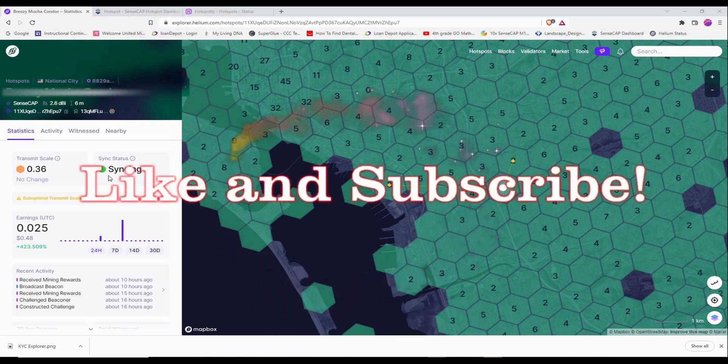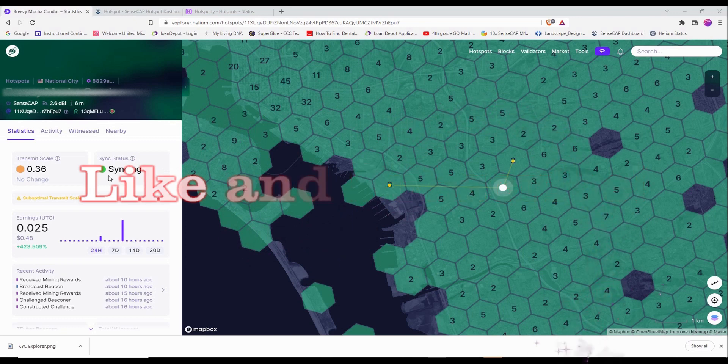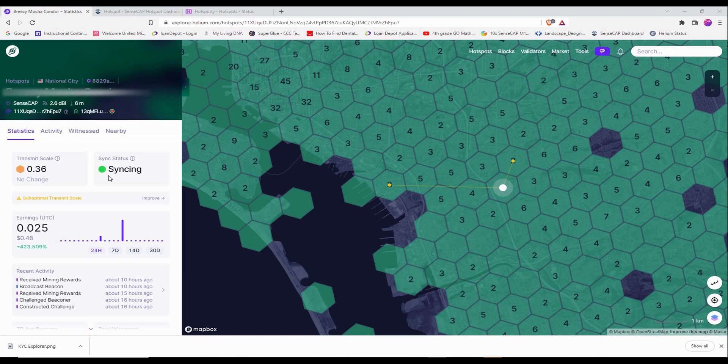So what I did is I actually contacted the SenseCap support because my miner is SenseCap. And they told me to ignore whatever is in the Helium Explorer because Helium Explorer is usually delayed.